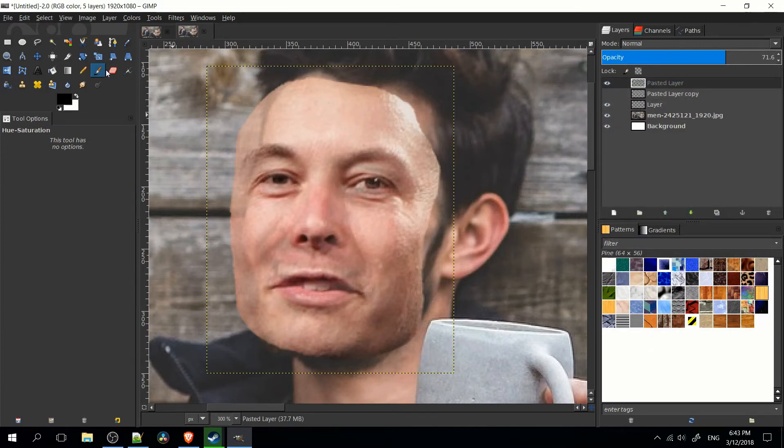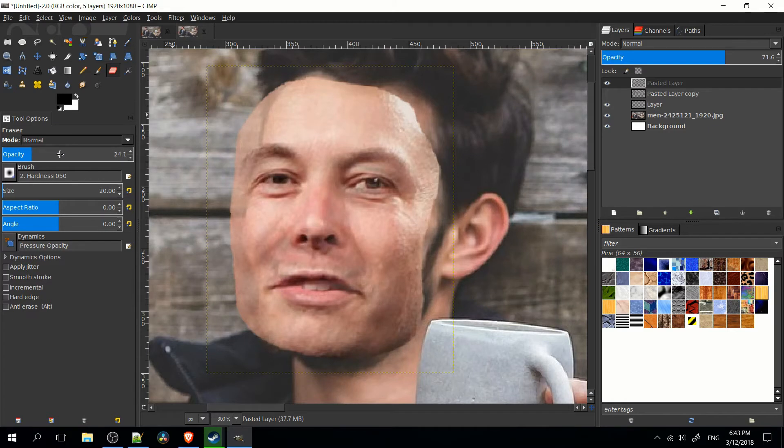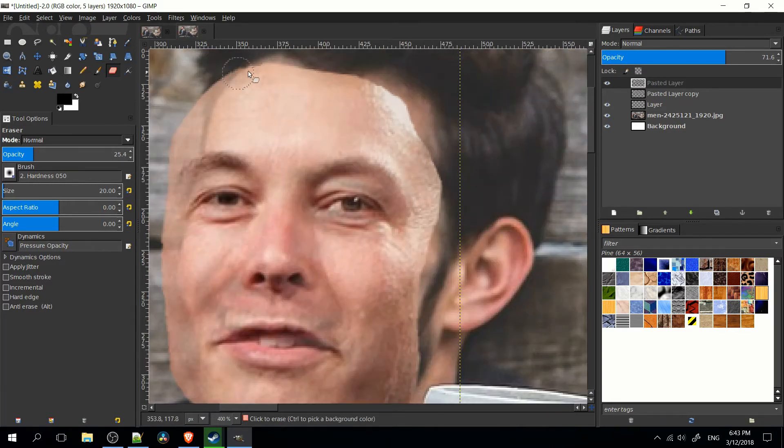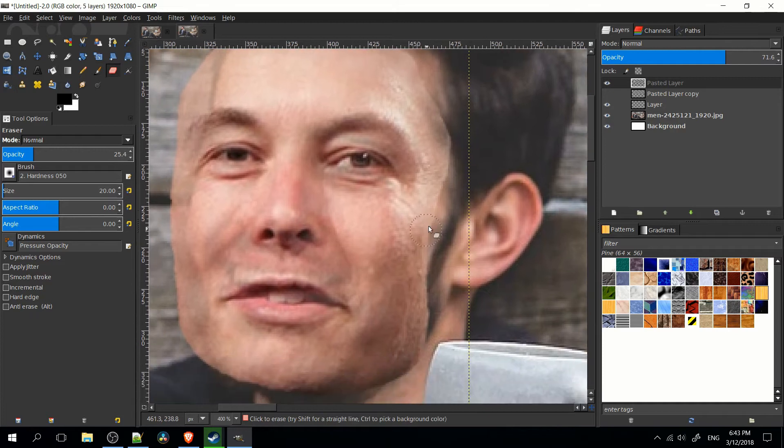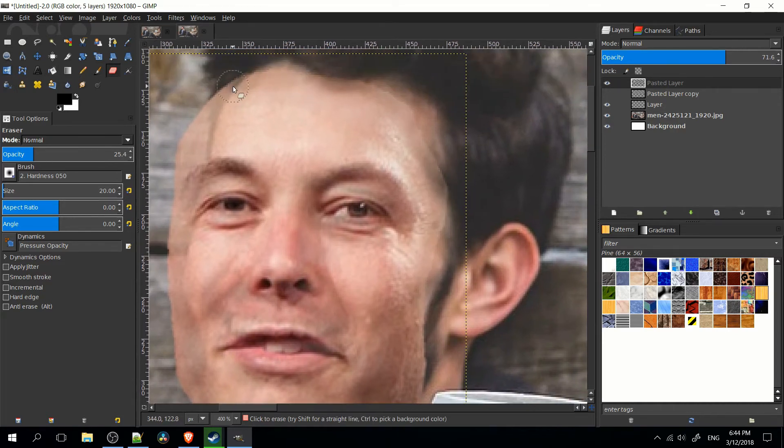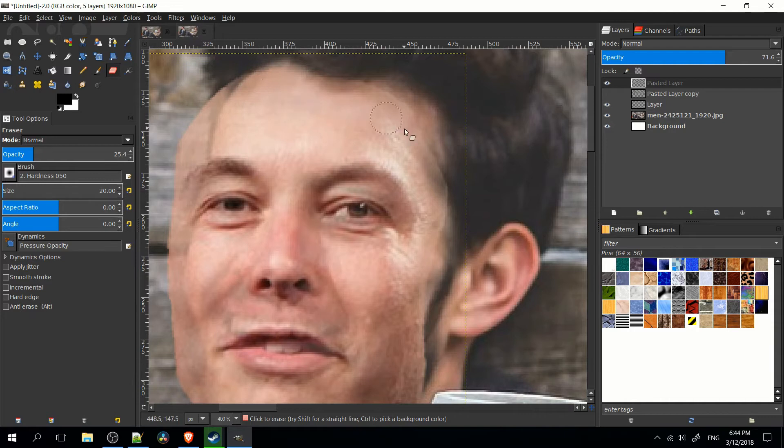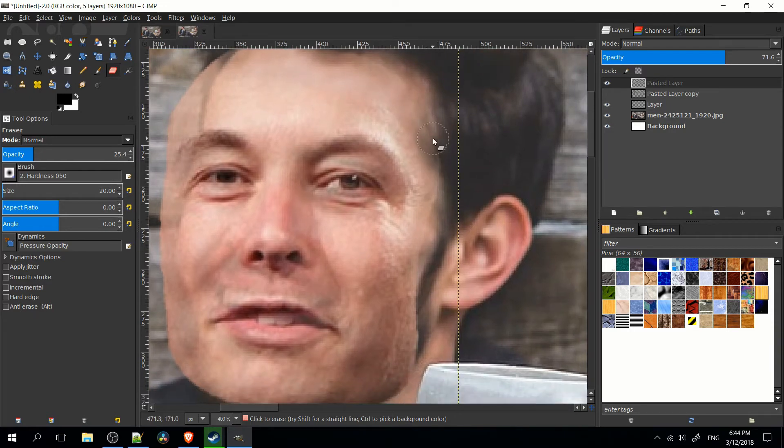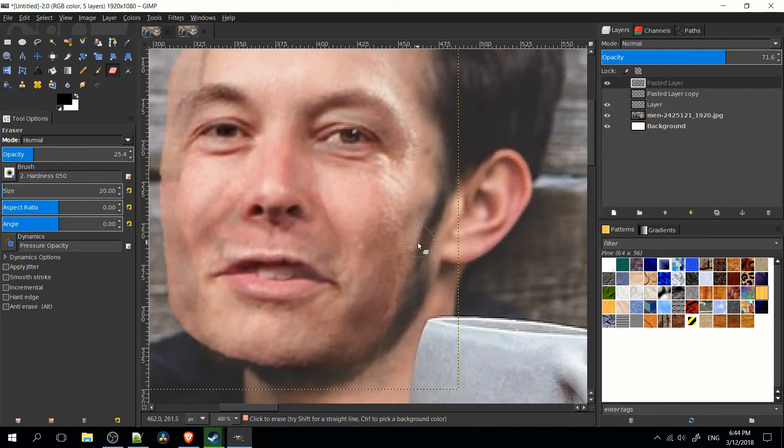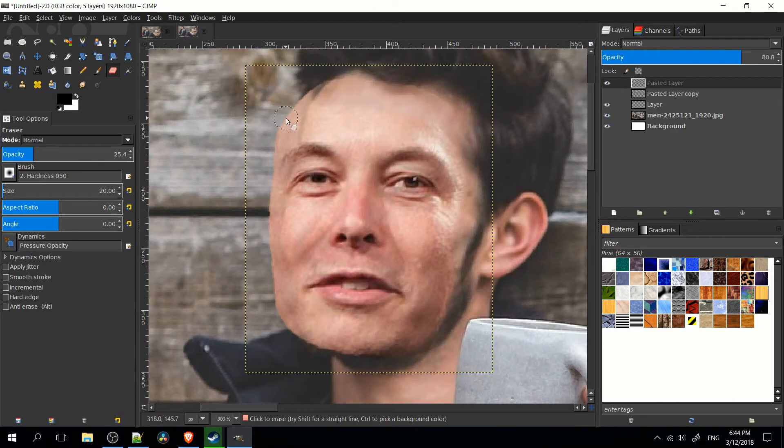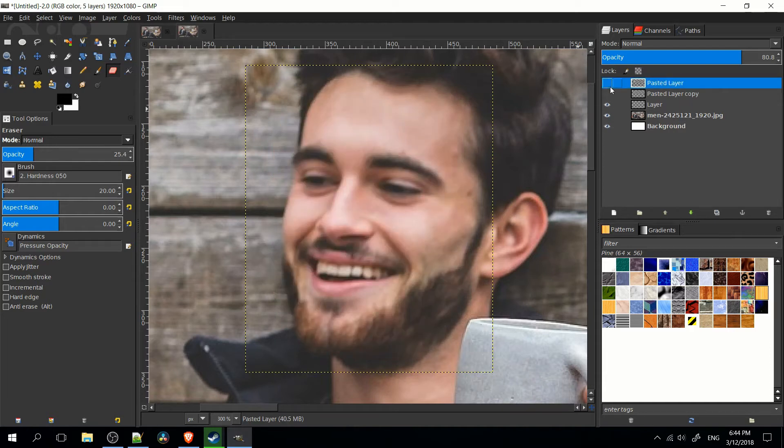And now another thing we can do is use the eraser brush at a lower opacity, somewhere around 25%. And we can kind of go over the areas where the skin is obviously not the same. And what we're doing here is trying to blur the different skins together. So ideally you want to do this until it's not obvious that there are two different skinned textures. We can also come over here, get some of the hair back from the original face.